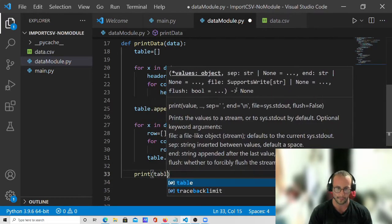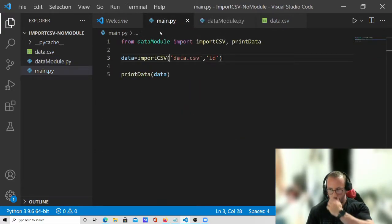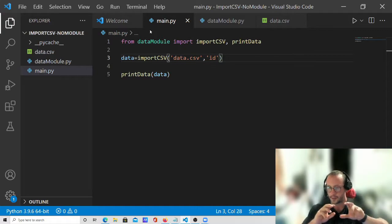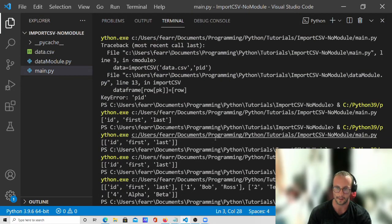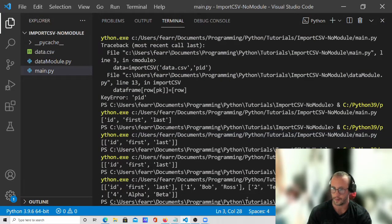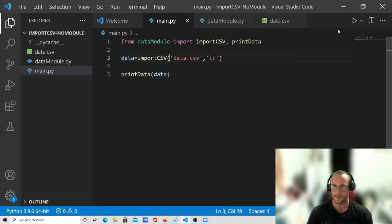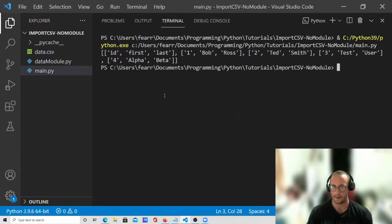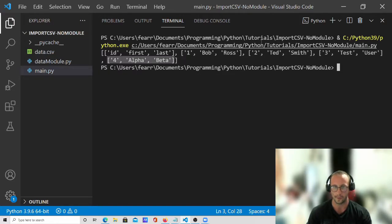Then we do print(table) and now we should see our table with a list of headers and a list for each row afterwards. Let me clear the screen and run it again — here we have the table: our first list in the list is our headers, then we have our first row, second row, third row, and fourth row. That is perfect.